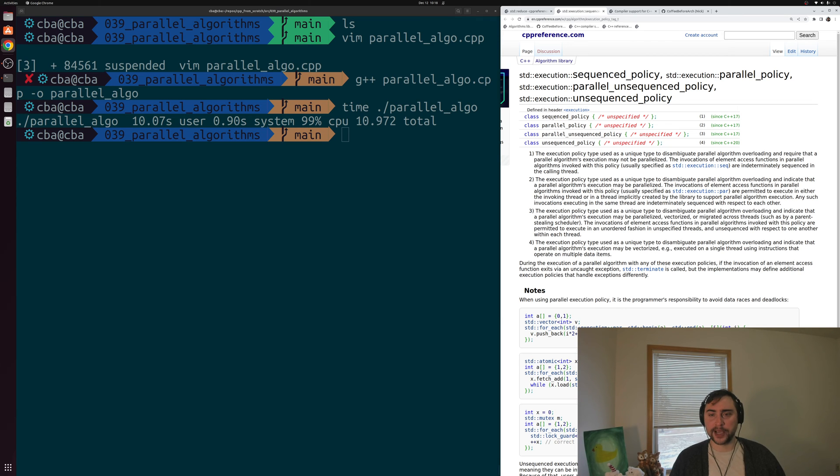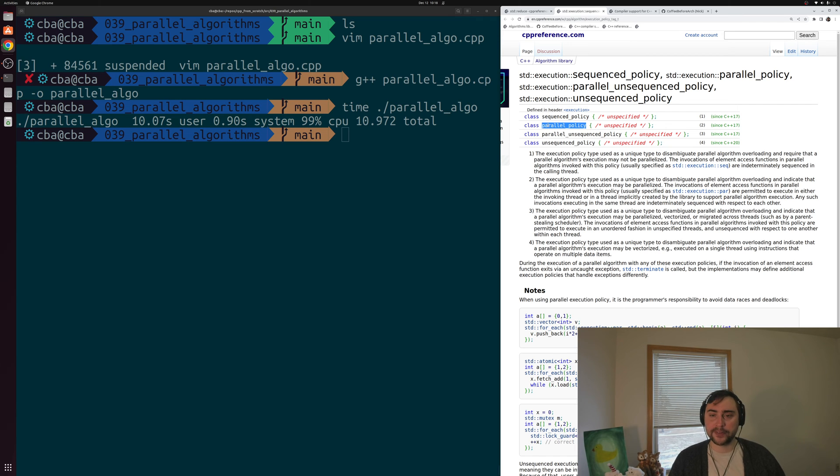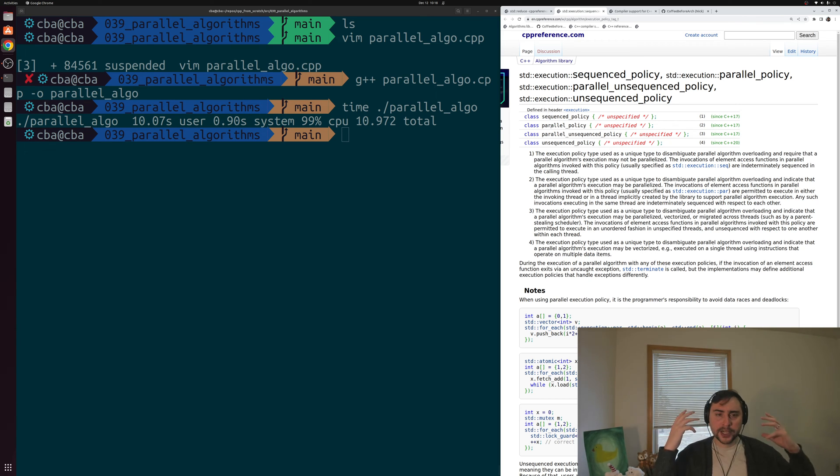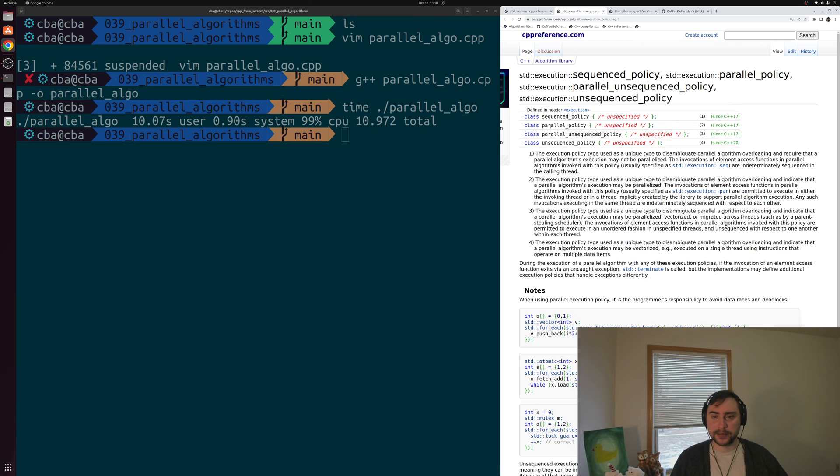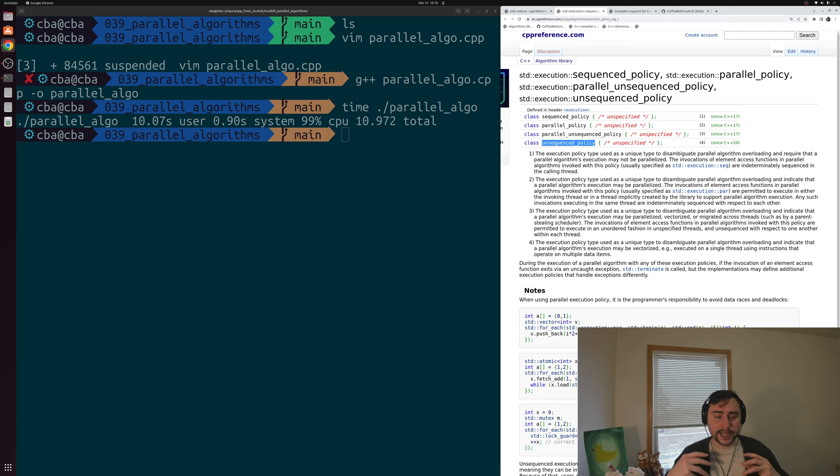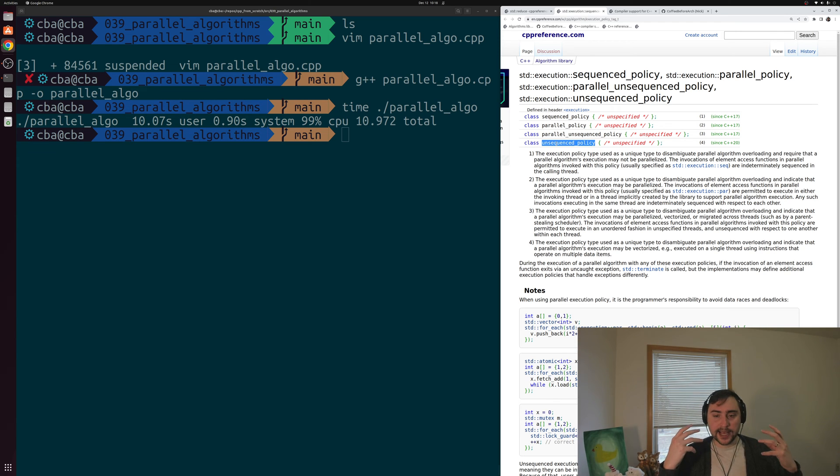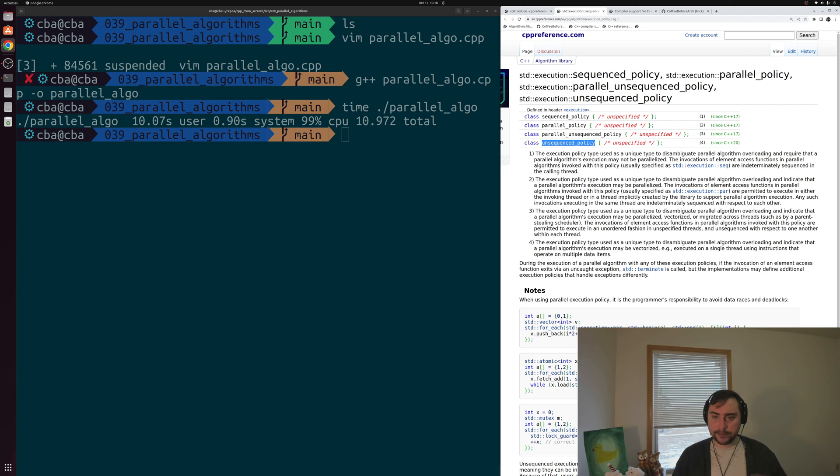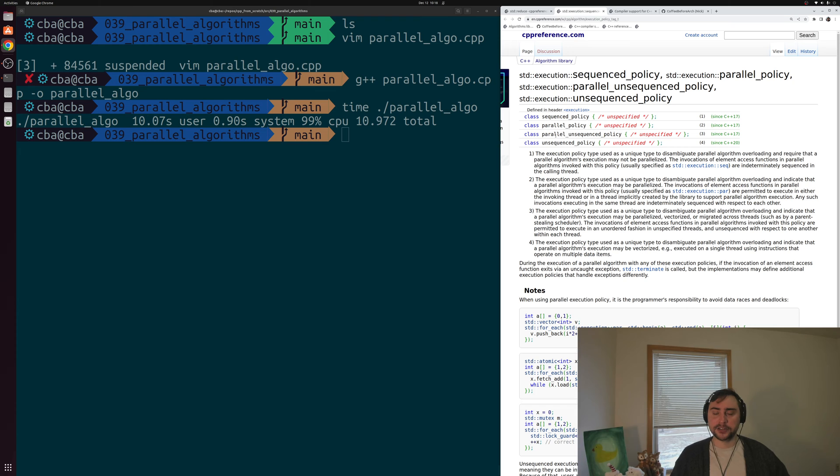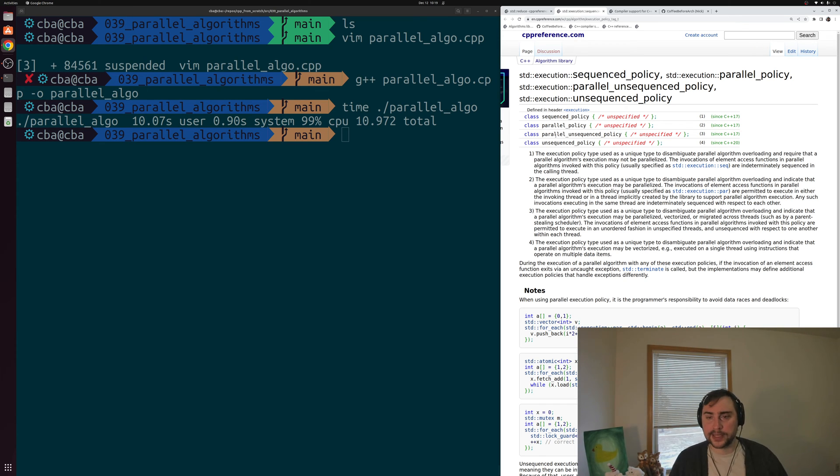Starting out, we have our sequence policy, which says you're not allowed to parallelize this algorithm. Then we have our parallel policy, which says you're allowed to parallelize this algorithm through multiple different threads. So we can have multiple threads running, working on different parts of this problem at the same time. Then we have our unsequenced policy, which says you can vectorize this algorithm, meaning that you can work on multiple different elements at the same time through things like vector instructions inside of the same thread. We can combine parallel and unsequence to say you can use multiple different threads and you can use vector instructions here. These SIMD instructions—single instruction, multiple data—instructions that work on multiple different elements at the same time. So these are the different execution policies we have.